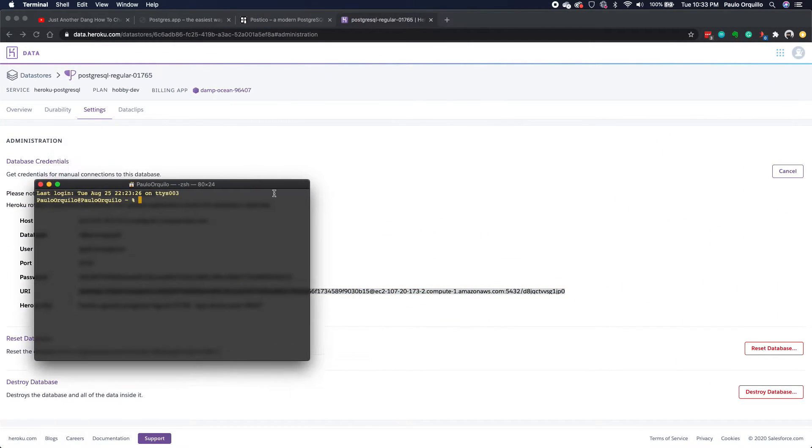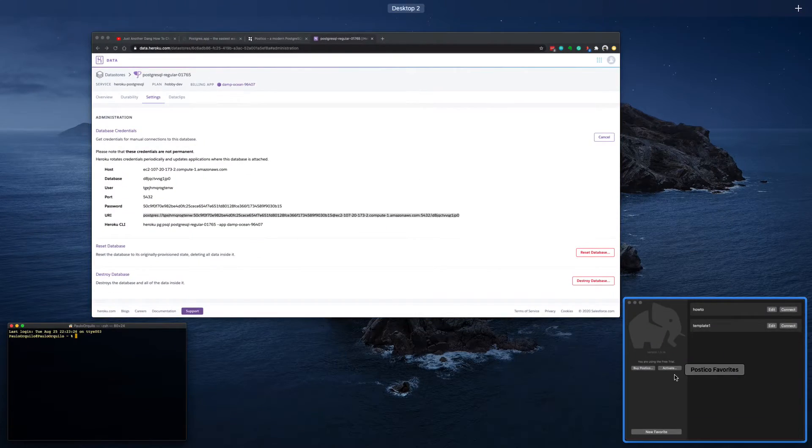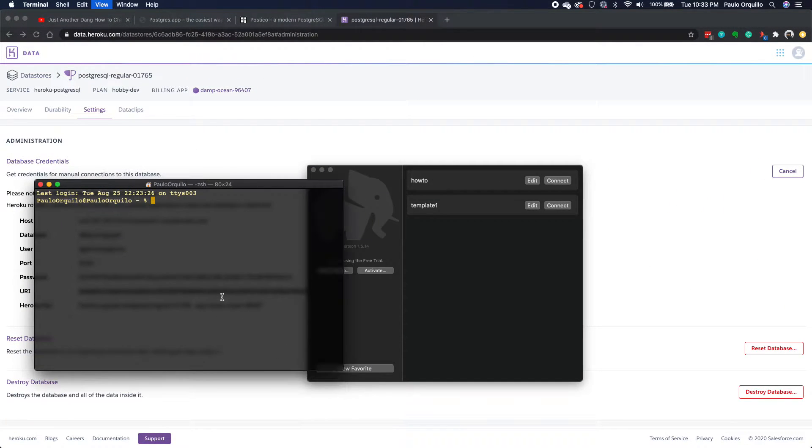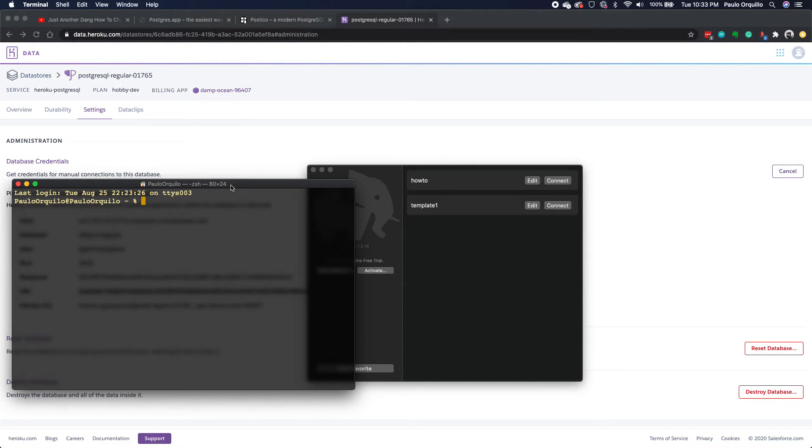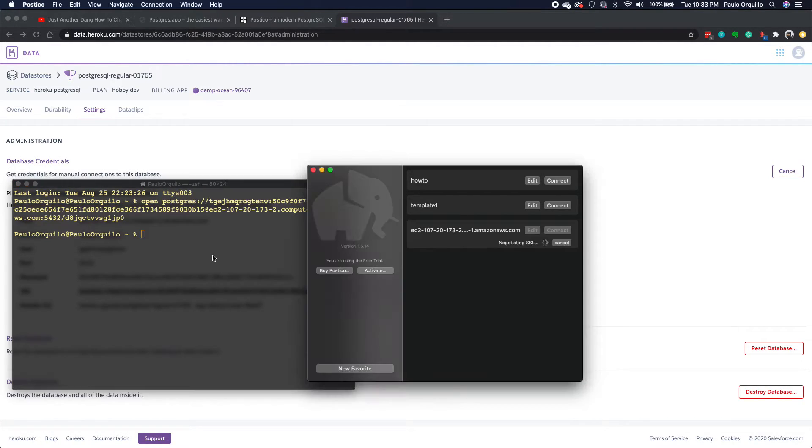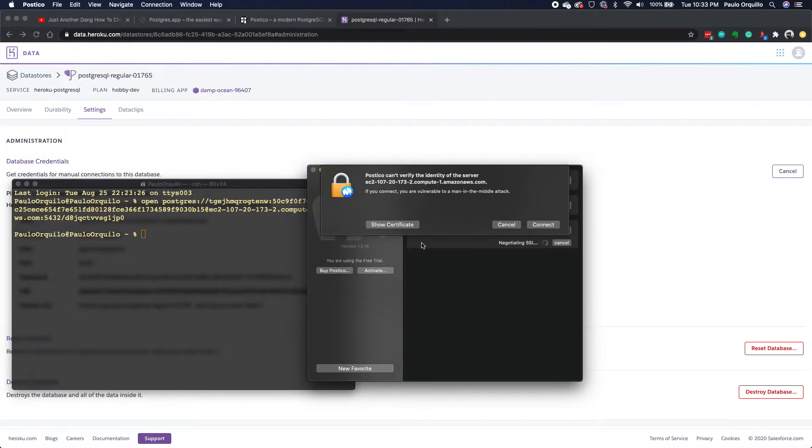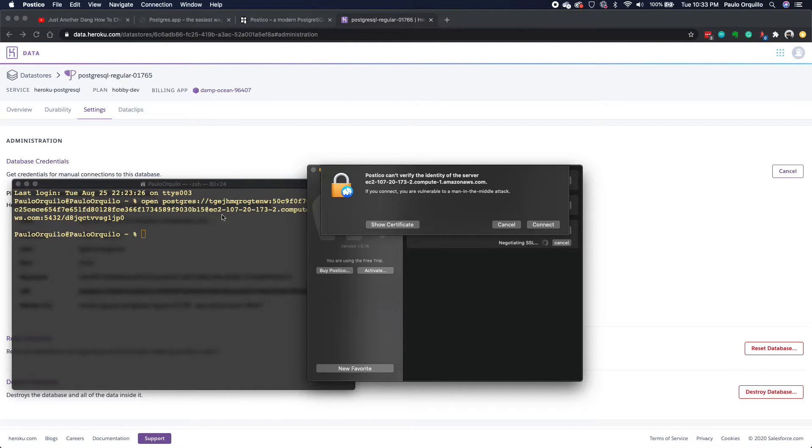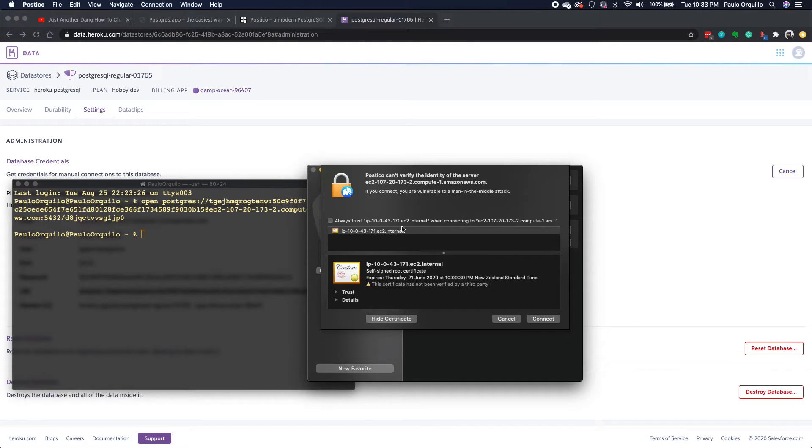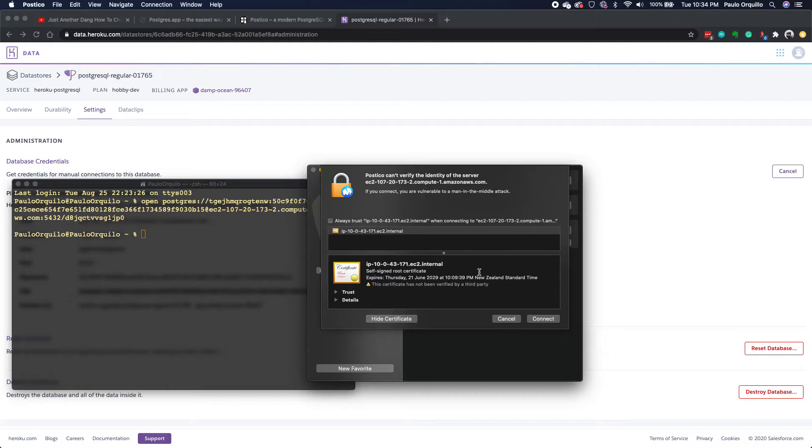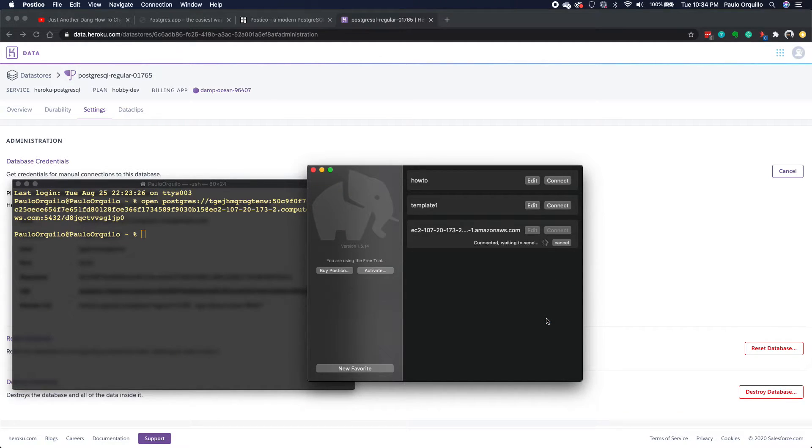From the terminal, I just say open and then paste that connection URI. From Postgres, as you can see, it detected my Postico. It prompted me about the certificate, but since I know that the certificate, this URI is using a particular self-signed certificate. Since I know that I copied it from Heroku, I kind of trust it. I can install this locally, but that's for a different topic. So if I click connect.